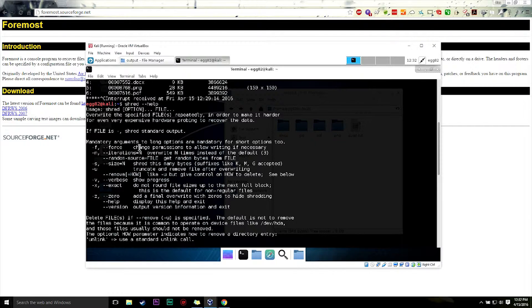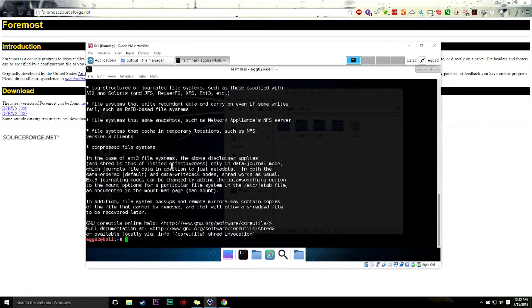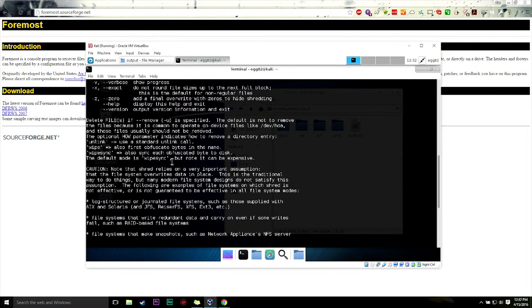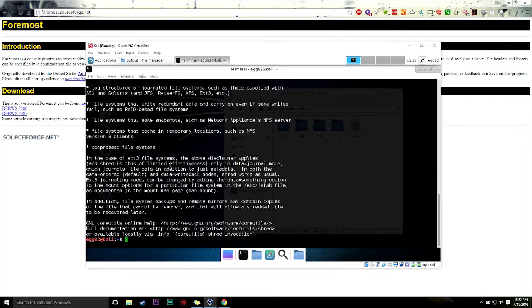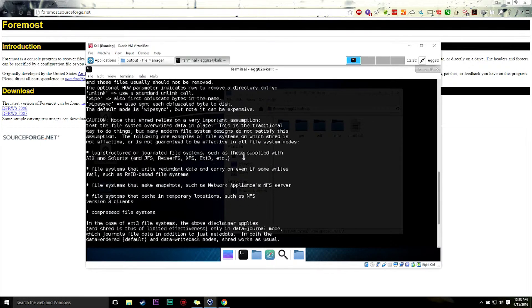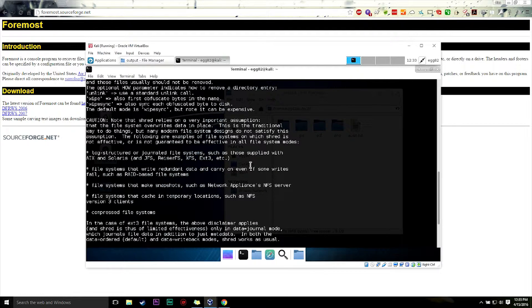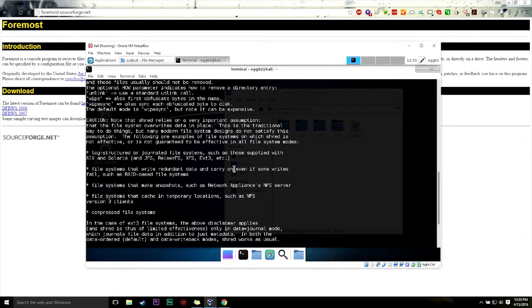So this program here will overwrite a file many times over or a file system many times over with random data, with zeros, with ones, with nine, nine, nine, nine, right. It'll write it over and over and over again with random stuff.